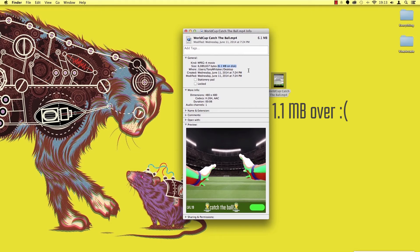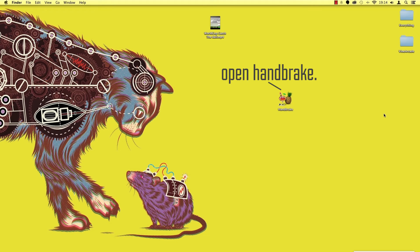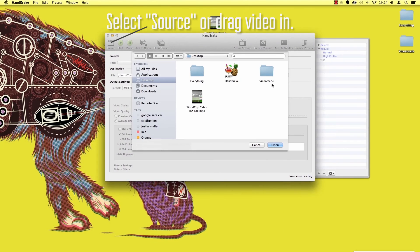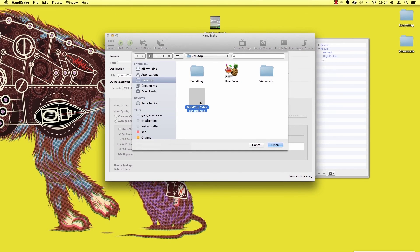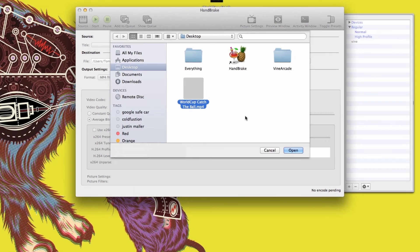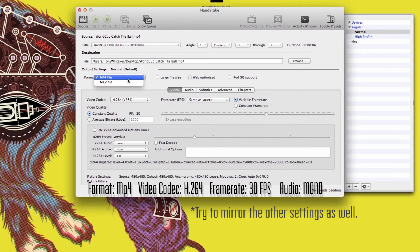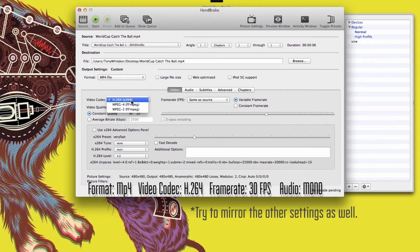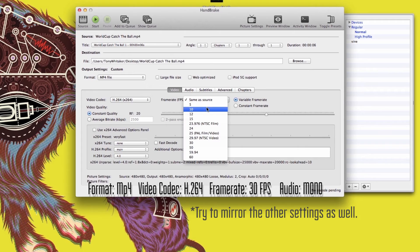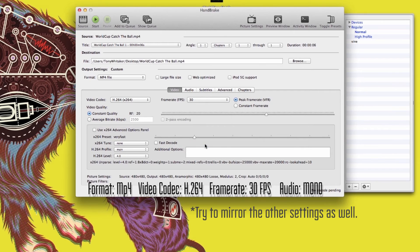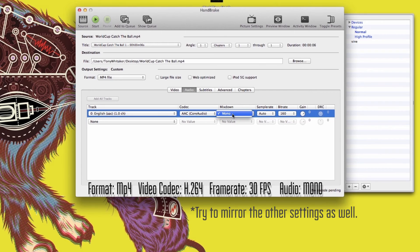Open up Handbrake so you can fine-tune your video. Drag your video into Handbrake and follow closely. Format: MPEG-4. Video codec: H.264. Frame rate: 30 fps. Go to the audio tab and change it to mono.